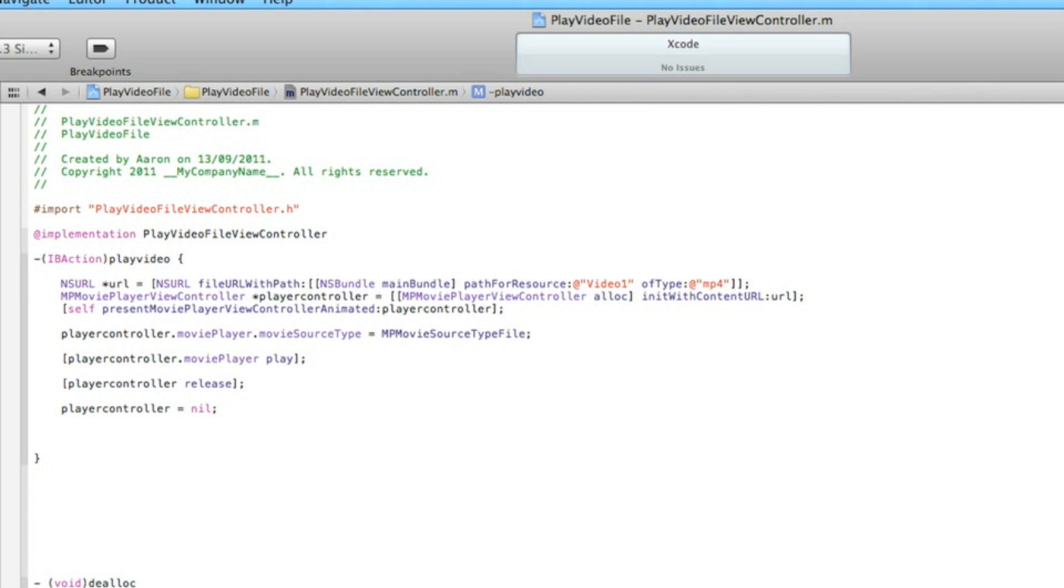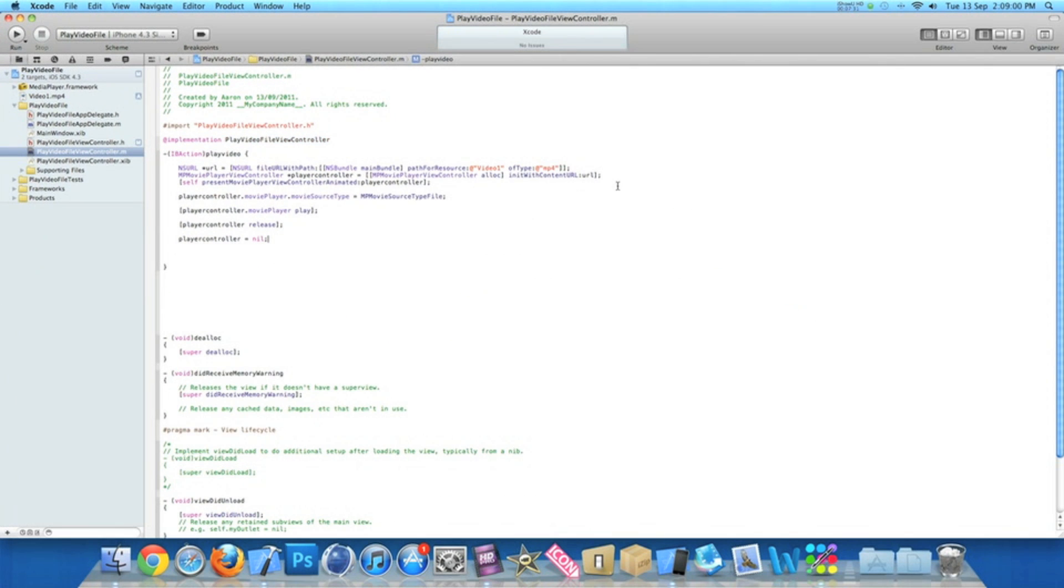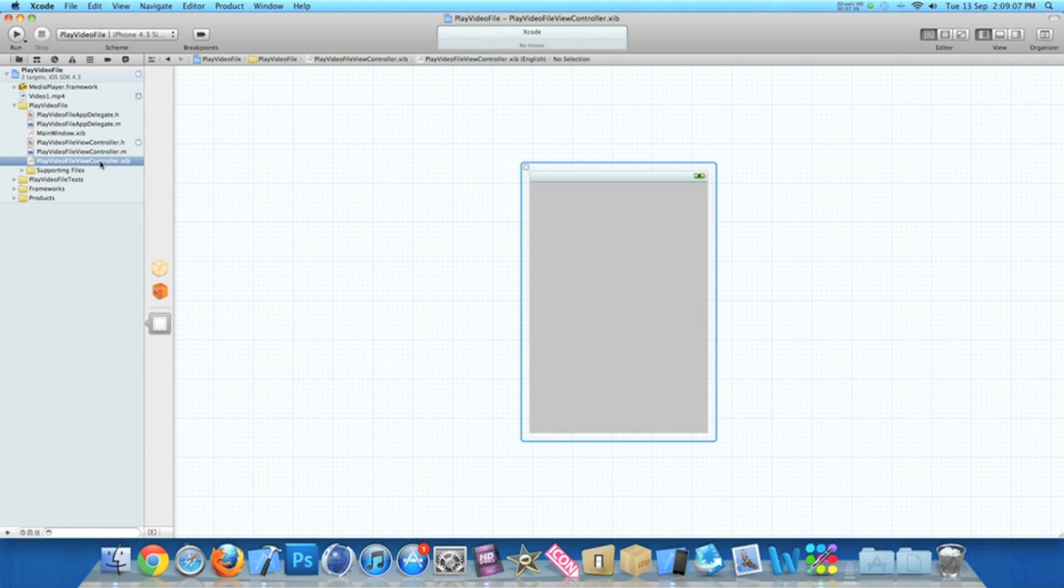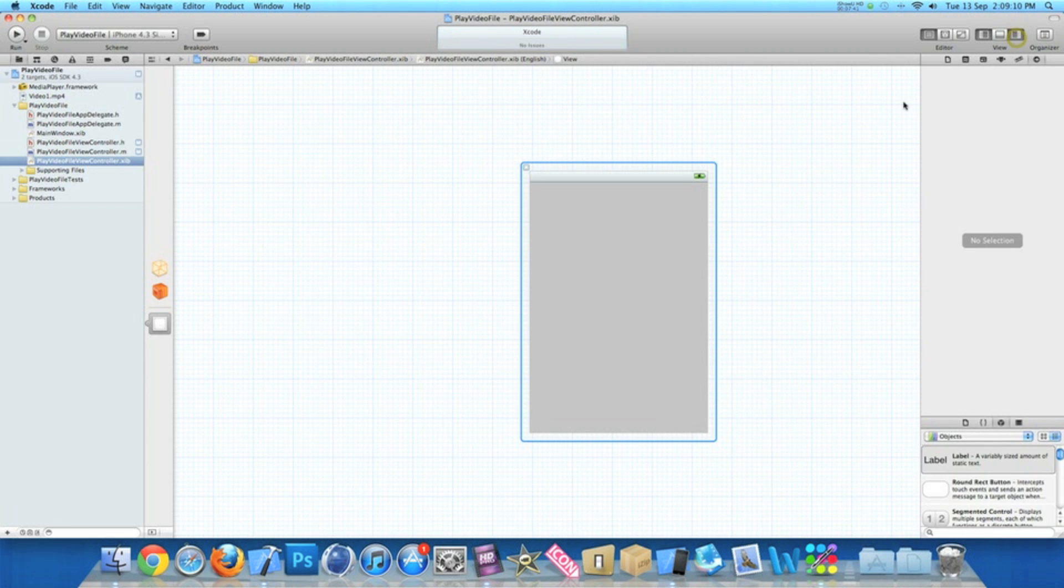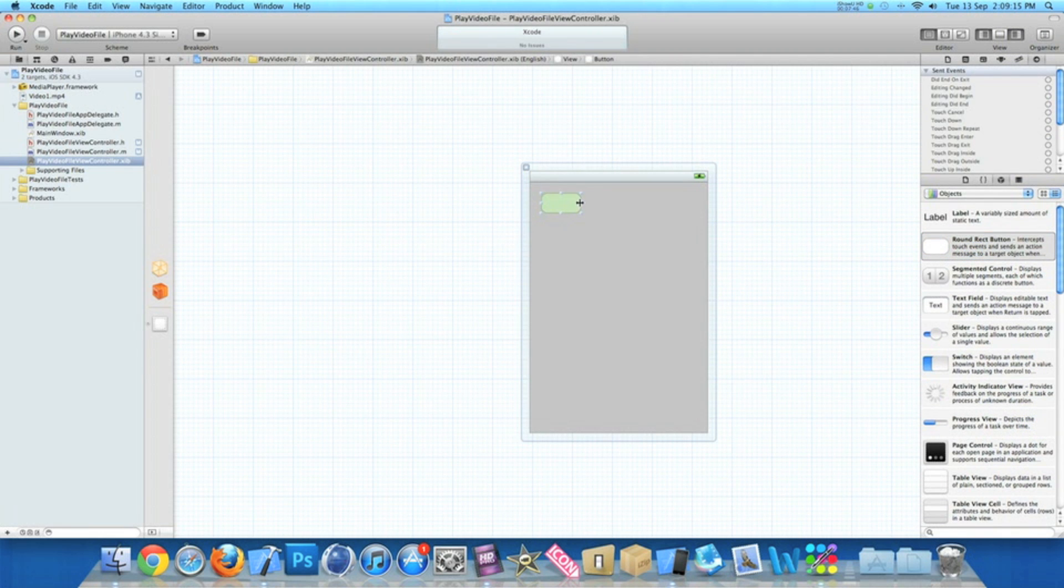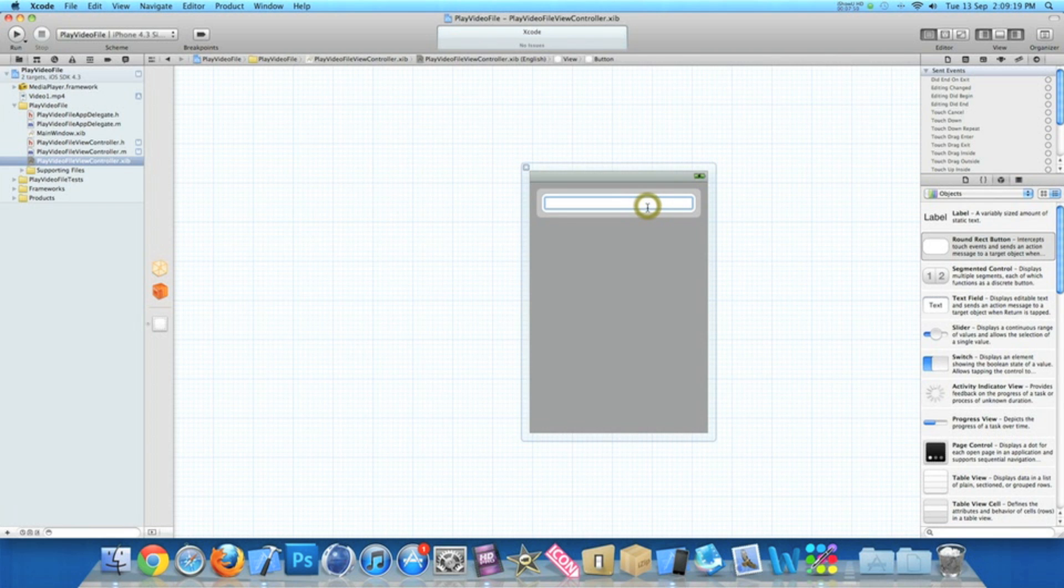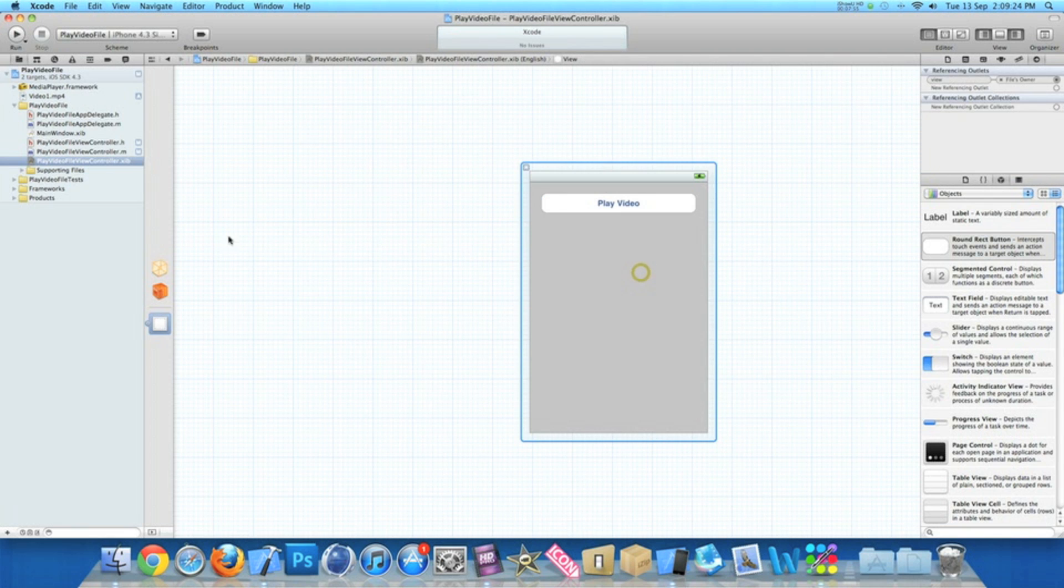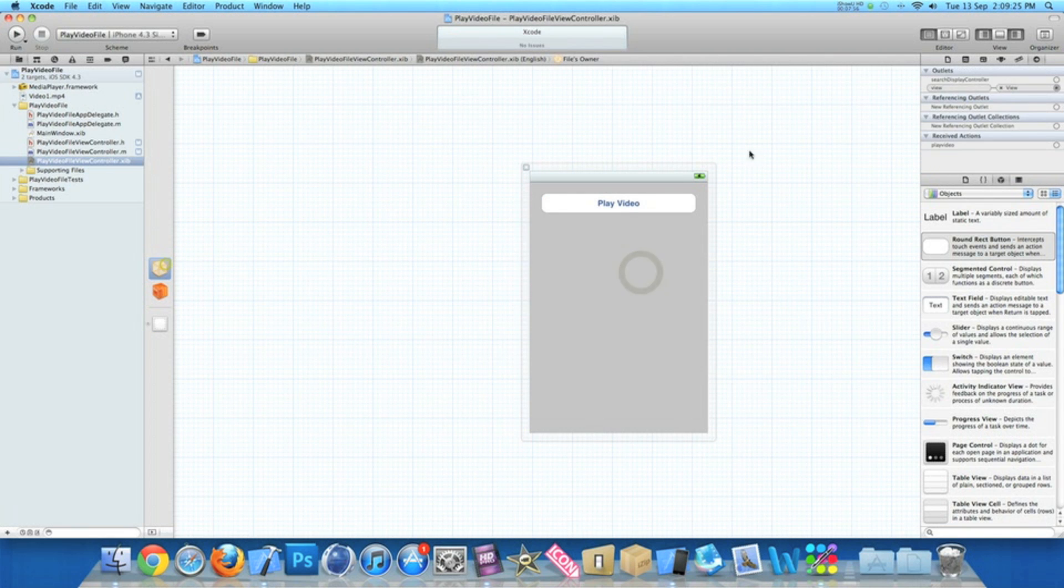Now I'll zoom out. Go to our view controller .xib where we can add in a round rect button. Let's bring up all the actions up here. I'll drag in a nice round rect button. I'll name it Play Video.